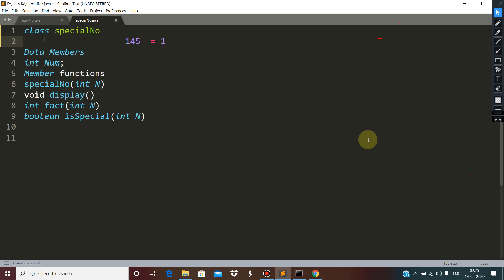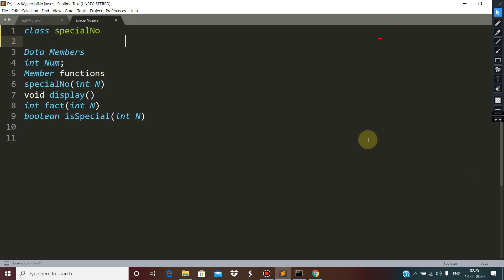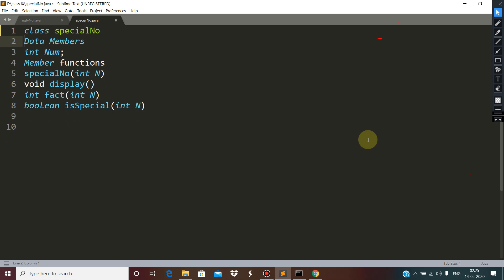Here, factorial of 1 plus factorial of 4 plus factorial of 5, which gives you 1 plus 24 plus 120, which is 145. So such numbers are special numbers. We will be considering the same specification which has been given on the screen.